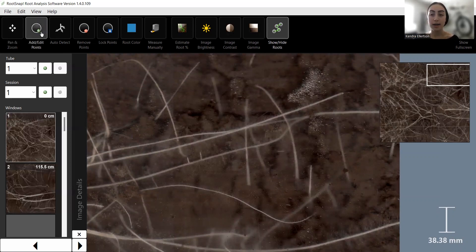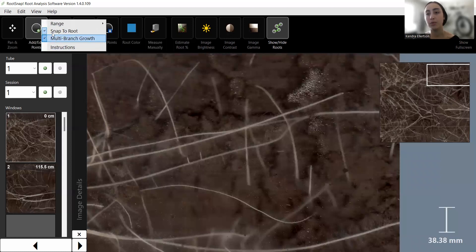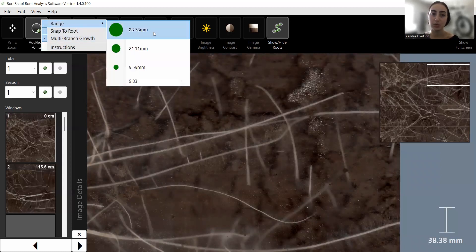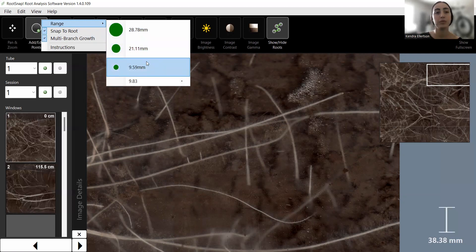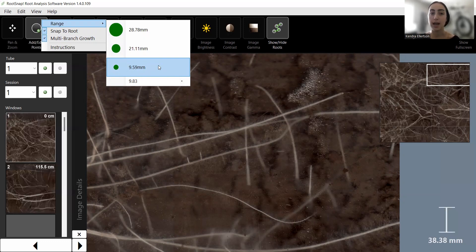If you click on the Add/Edit Points tool, it selects it, but clicking again brings up more options. The range option gives you different options for the diameter of the point that will be placed on the root. I always choose the smallest diameter to begin with so I can see how it fits on the root, and then adjust after. You can also manually edit that diameter number in the box provided.